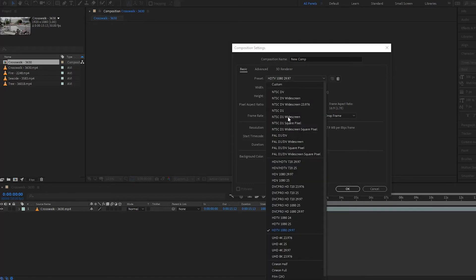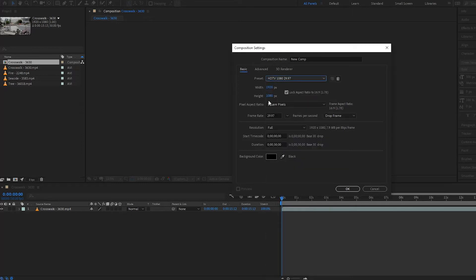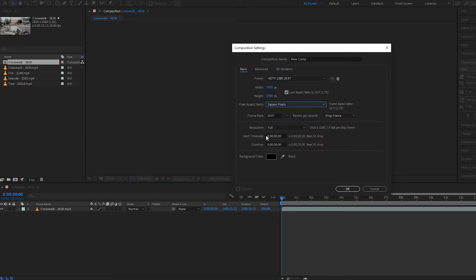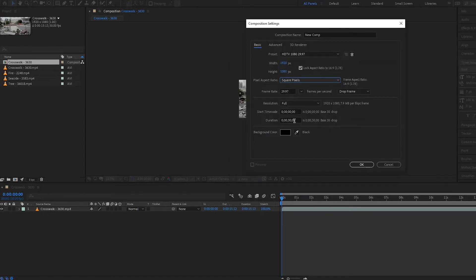Looking back at Basic, we have things like presets — you can select presets for television or for videos you want to put online. We have width and height, pixel aspect ratio which I'll leave at square pixels, frames per second, resolution, time code for where the composition starts, and then the duration for how long your comp is going to be.